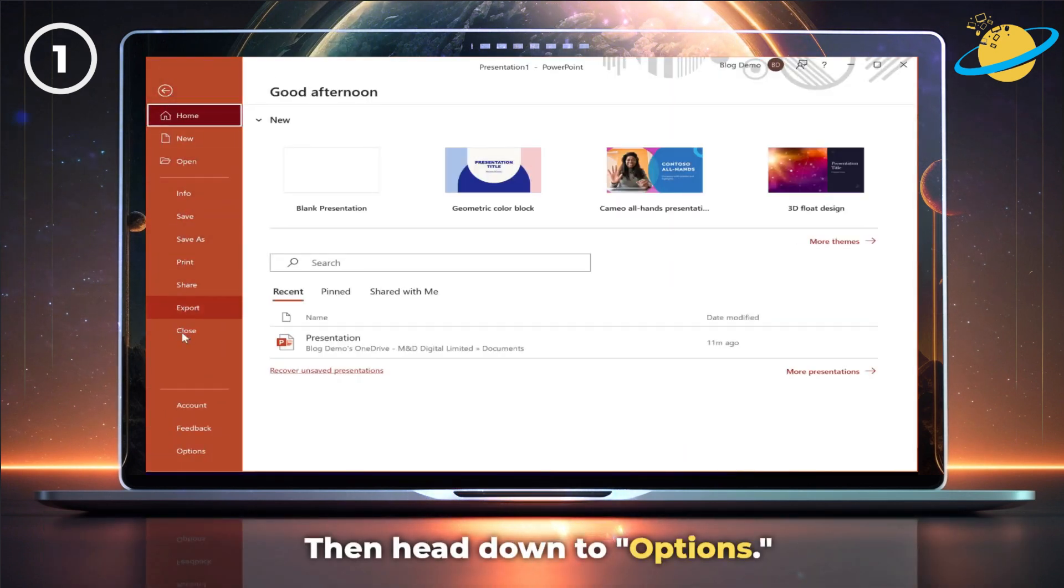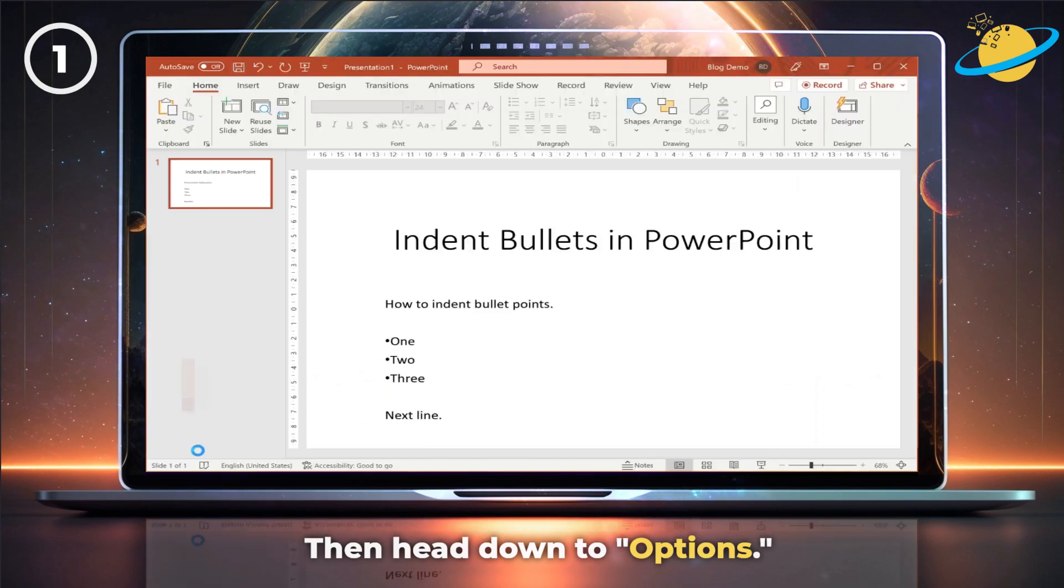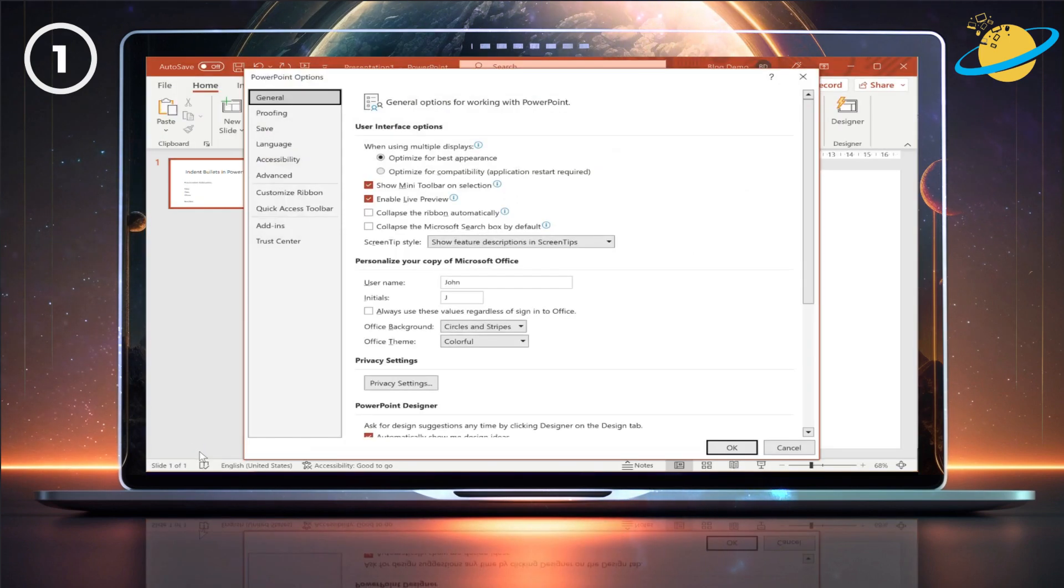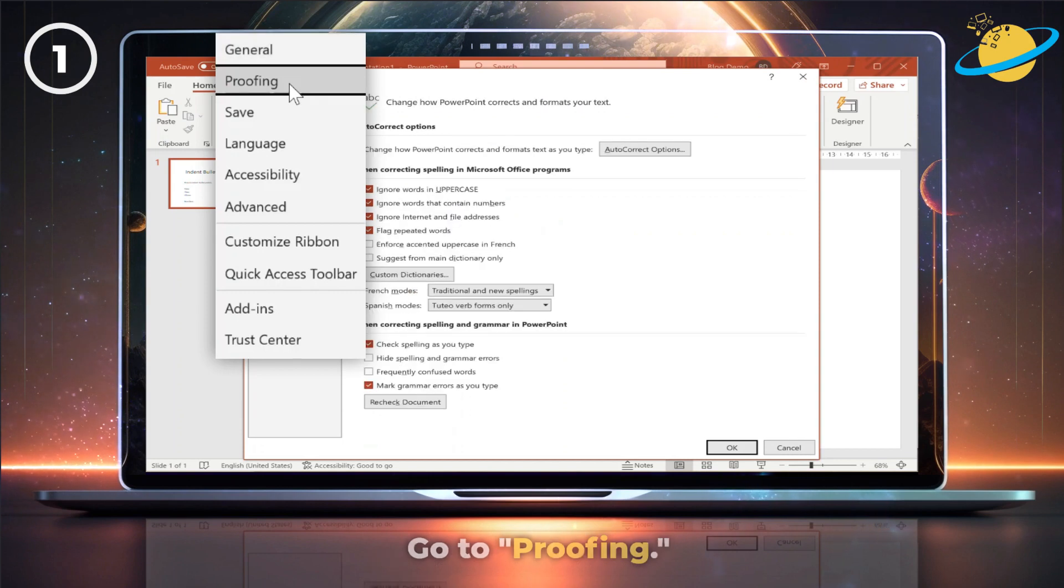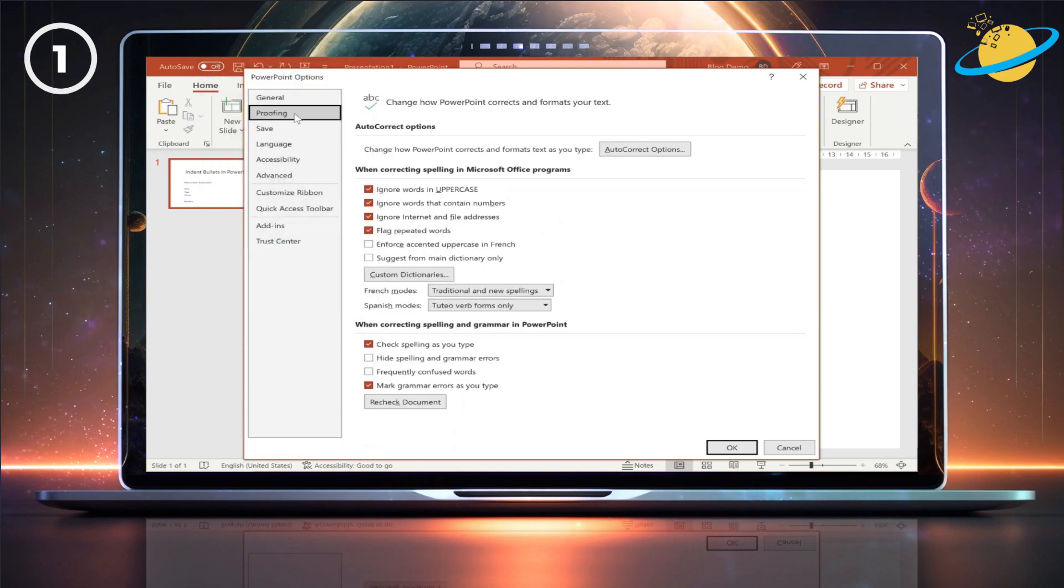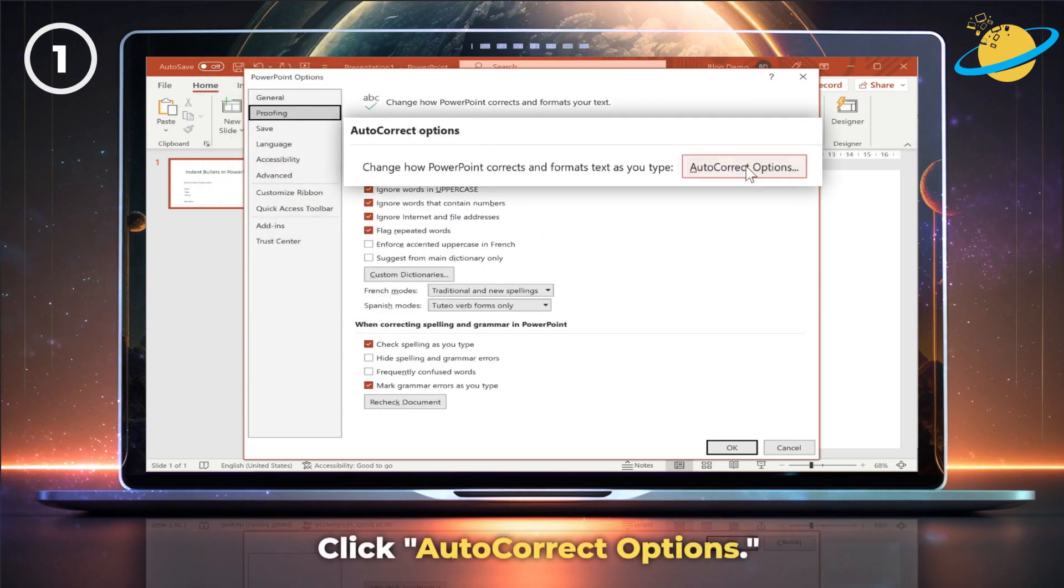Then head down to Options. Now go to Proofing. And click AutoCorrect Options.